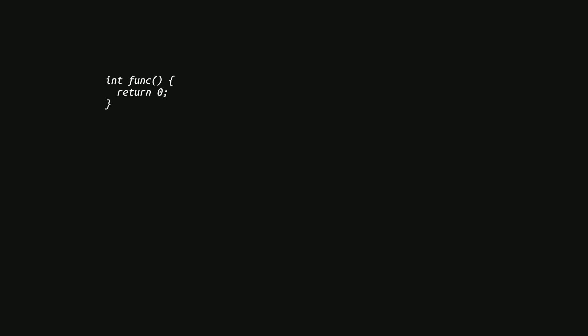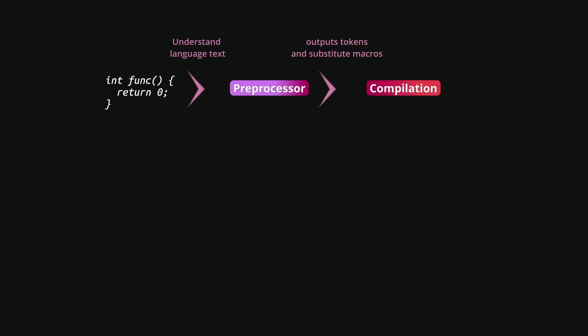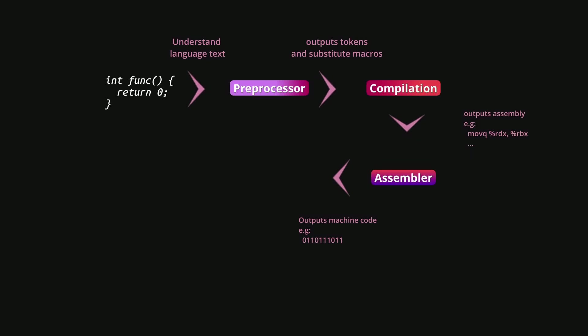So, first, there is the part where the compiler understands the language text. And that part is called the preprocessor part. Then we have the compilation step, which transforms the language itself into assembly. And then after that, we are passing the assembly output to another step, another piece of the compiler. And that piece is called the assembler. And that piece will transform the assembly code into machine code.